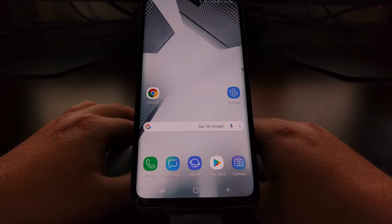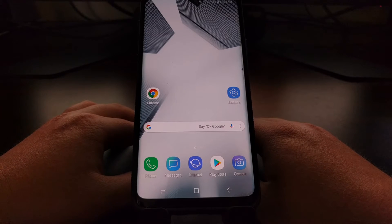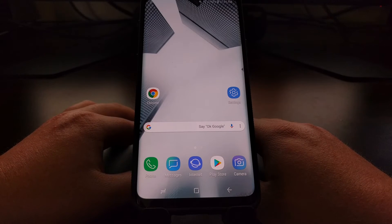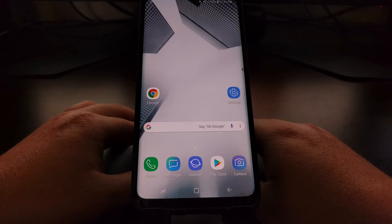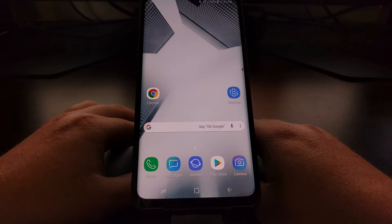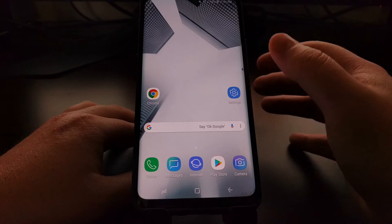So today I'm going to show you how to disable the always-on display on the Galaxy S9 and the Galaxy S9 Plus.